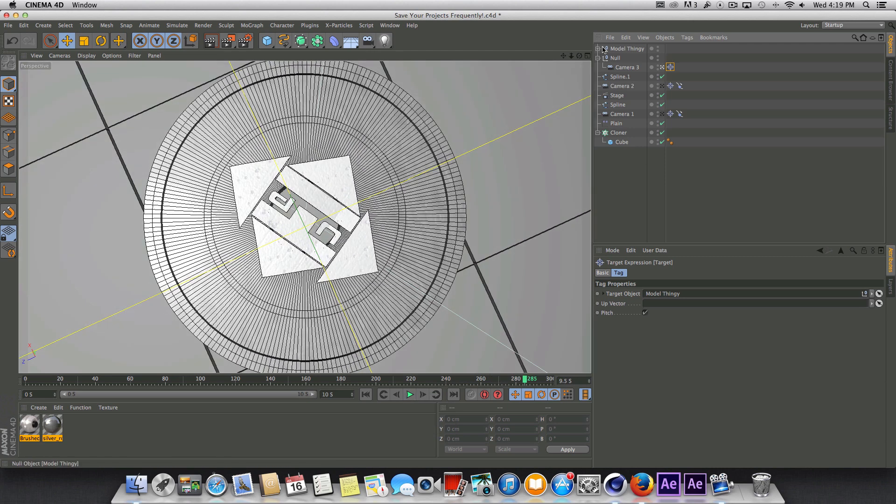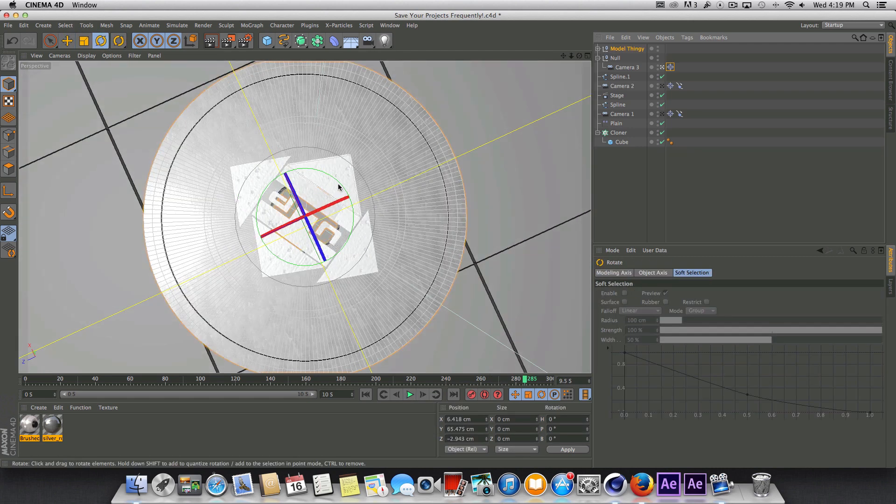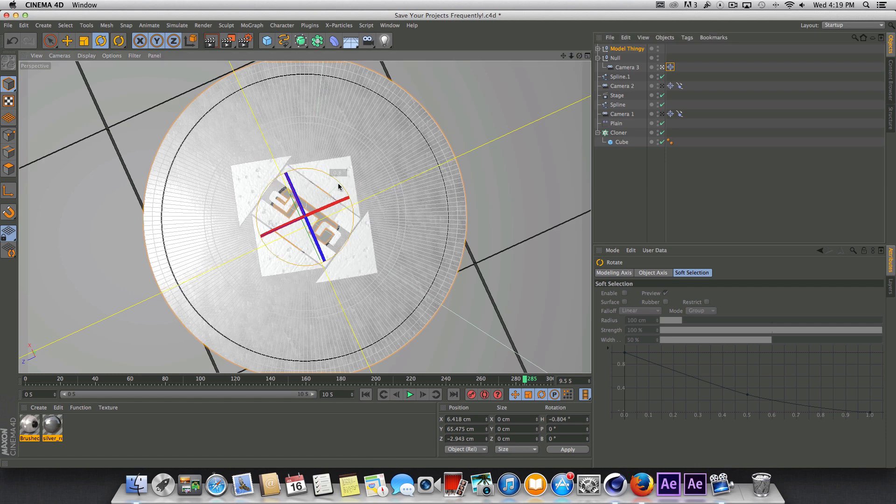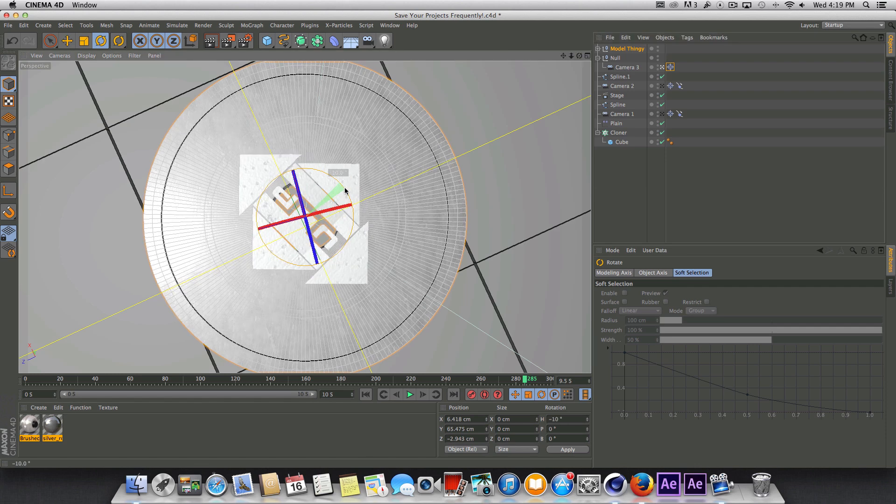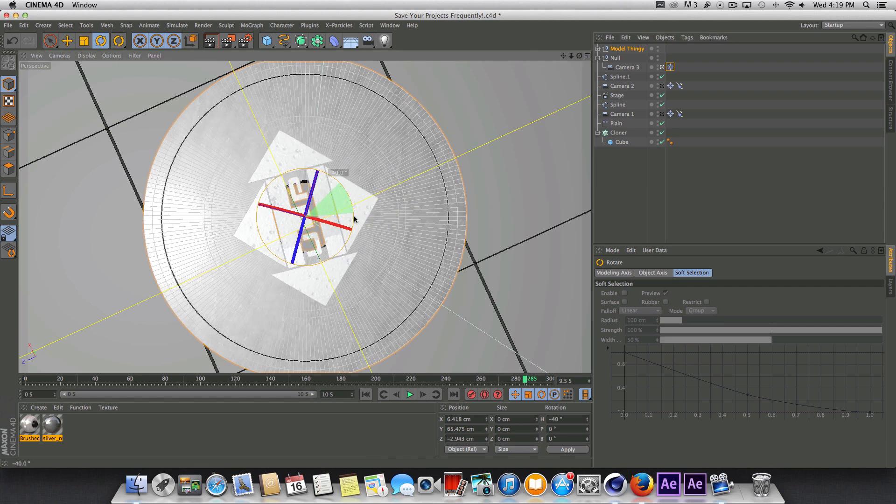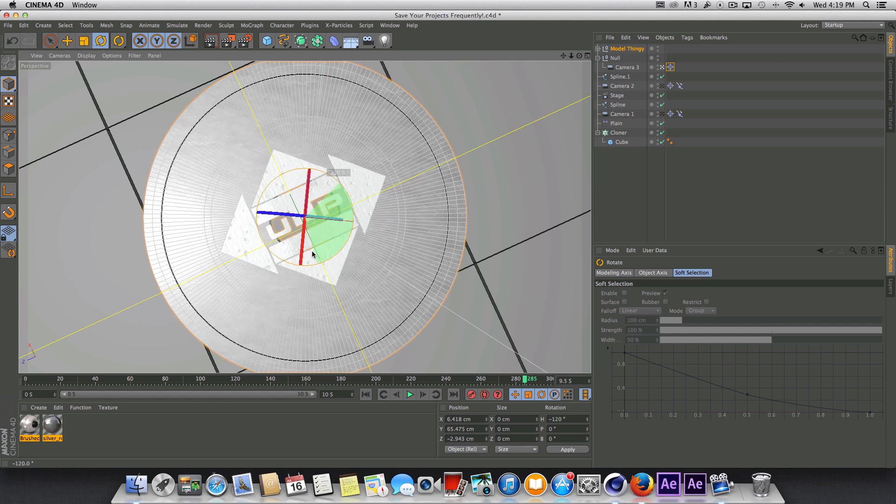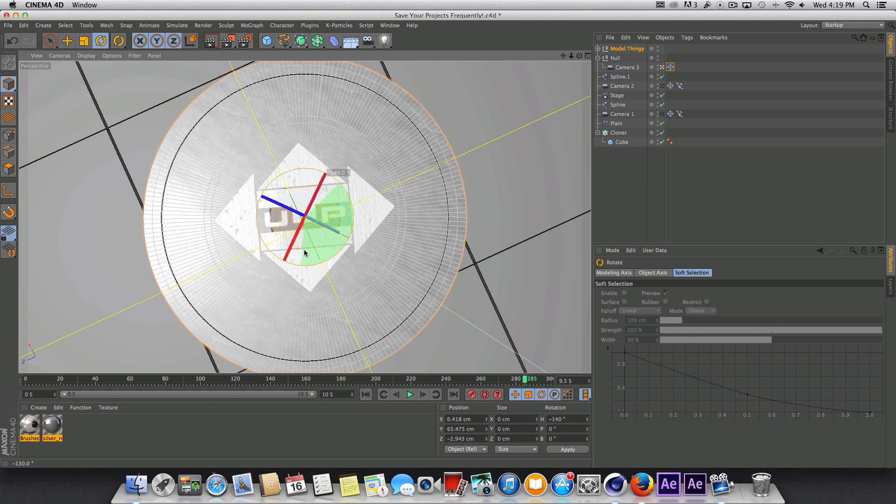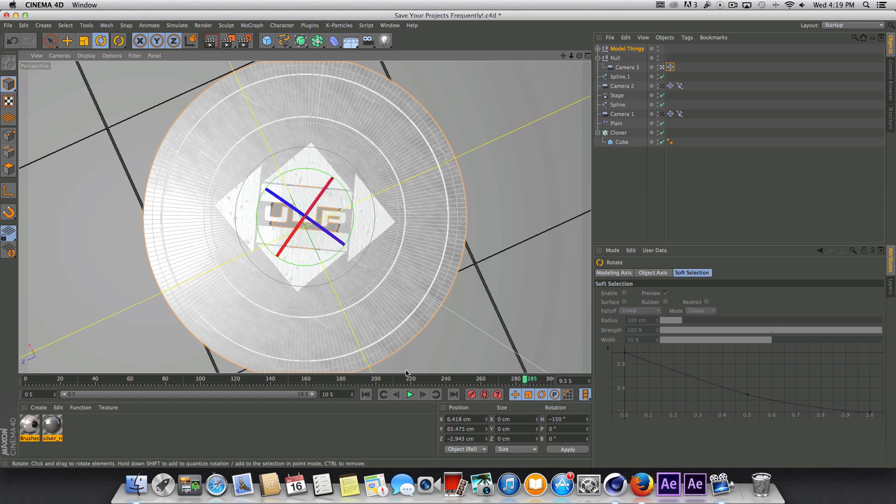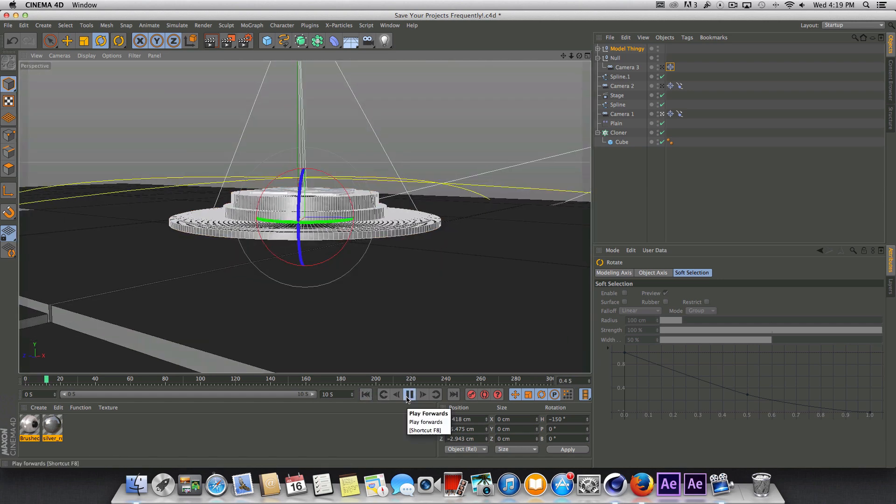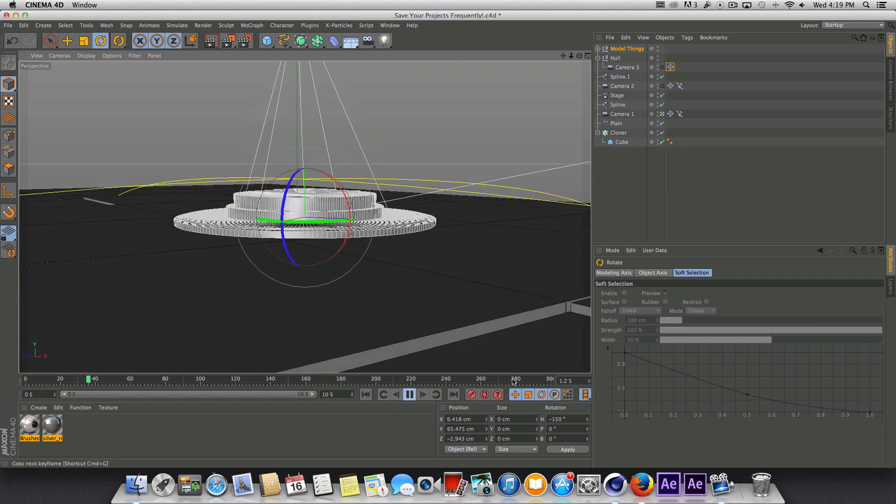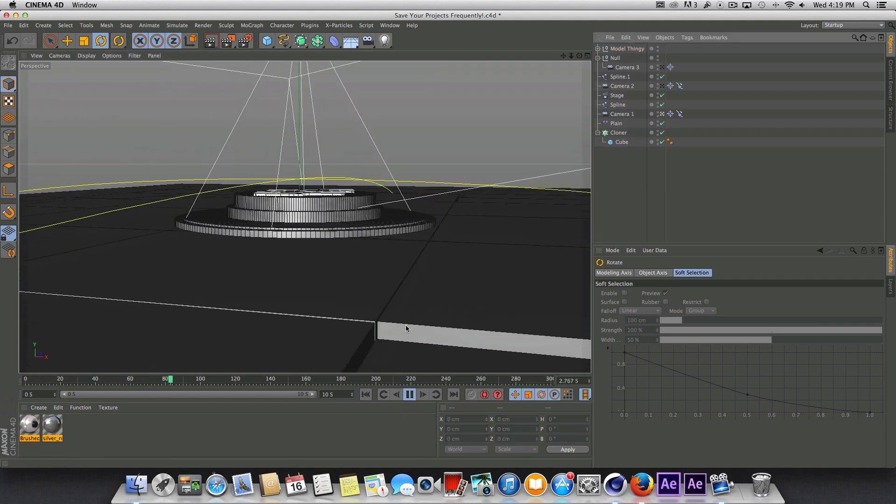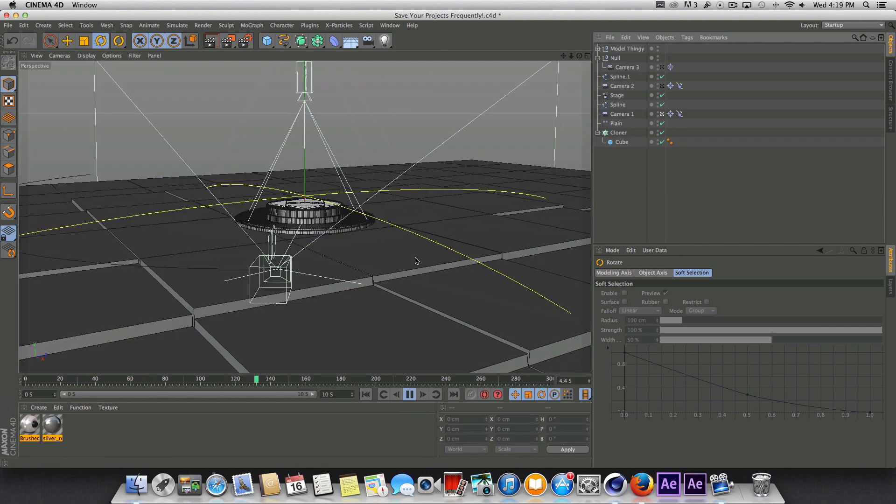However I do need to spin this around because I want this to be facing the right way, so I'm just going to grab the rotate tool and hold down shift and then drag so it drags in increments of 10 and that looks good. Alright so we've got our model, camera animation, and floor.